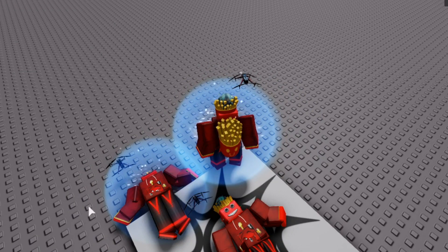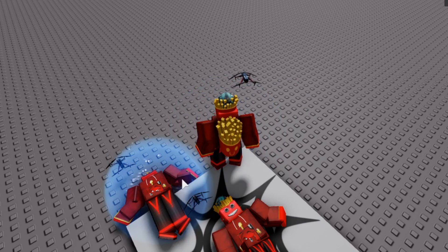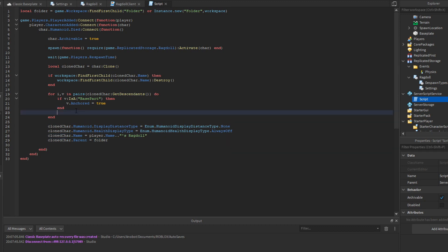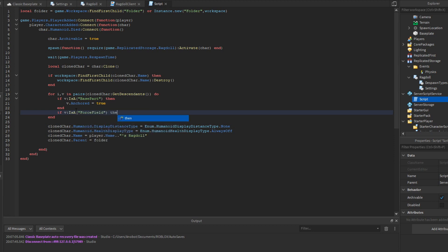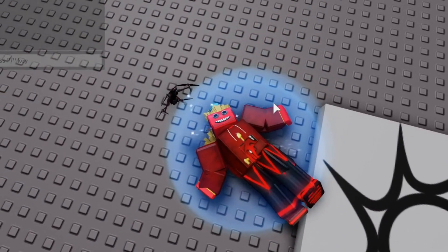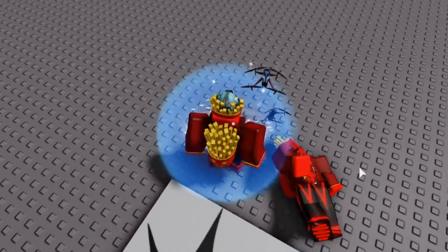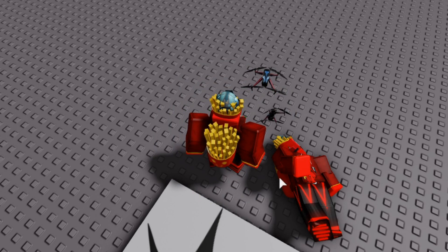However, if you die with a ForceField active, it will appear on the corpse, which we don't want. To fix this, inside the descendant loop on the clone, we add: if v is a ForceField then v:Destroy(). Now the clone detects and removes any ForceField before being parented to the workspace.